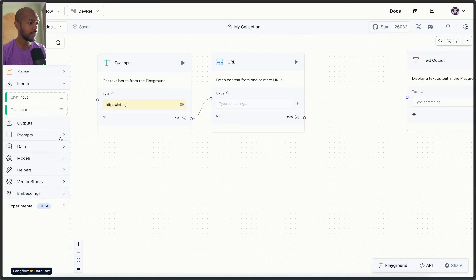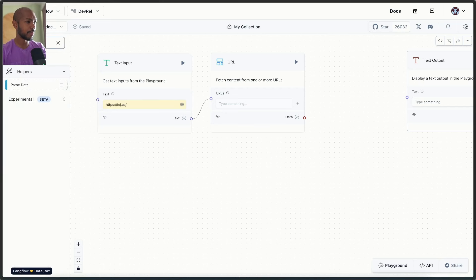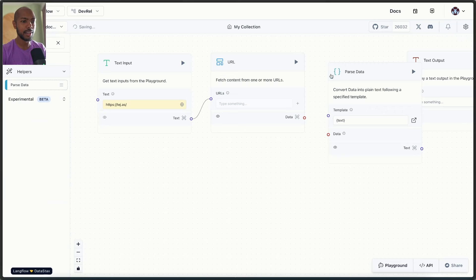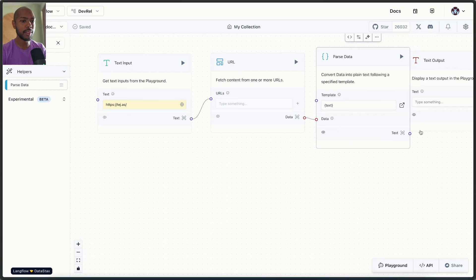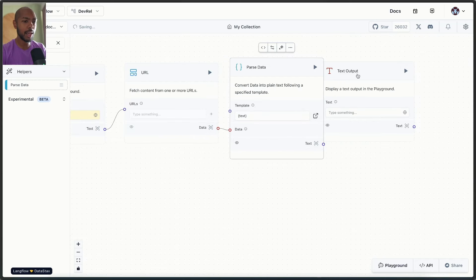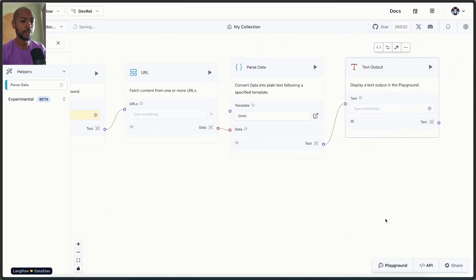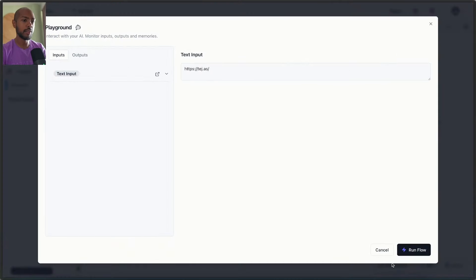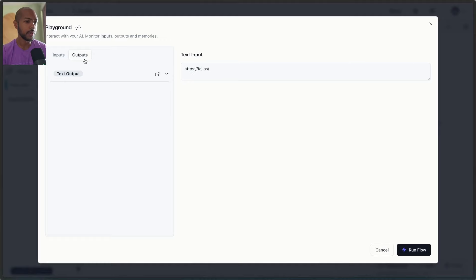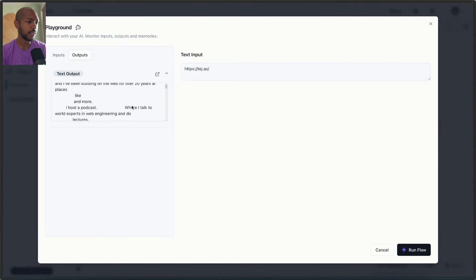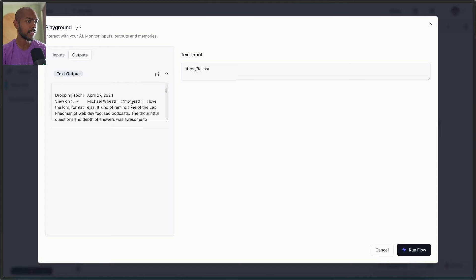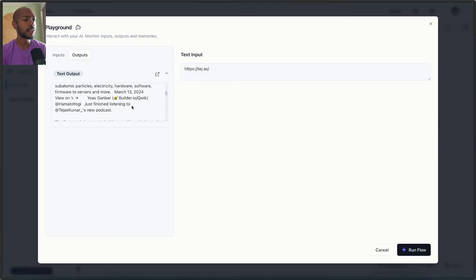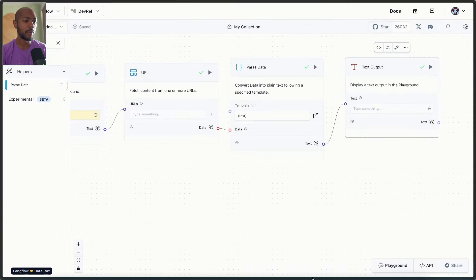So we need some way to convert the records to text. Thankfully, we have a helper for that, a parser. Let's just search for parsed data. Here we go. It is a helper indeed. So now what you can see is we get data and we can put the data in any type of template, but really we just want the text. So we'll parse the text and output the text. Now we can go to the playground and we have the text input and we run the flow. And what we should see is the appropriate output. So we go to outputs, text output. This is the content of my webpage. Indeed. It's just a bunch of text. Okay. That's great. We're actually getting the text content from a webpage.